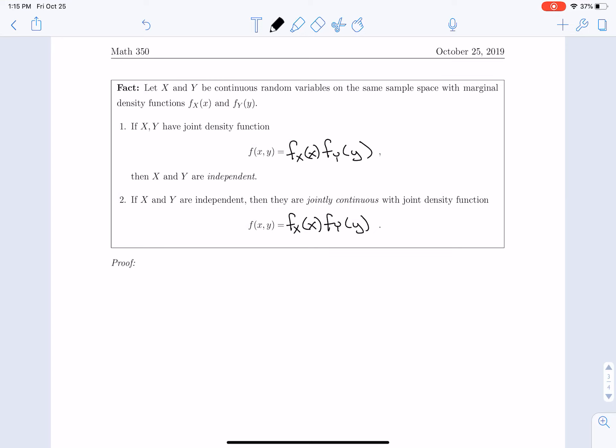The first fact starts with a joint density function which we can separate into a function of x times a function of y, and that tells us x and y are independent. The second fact says if we start with two independent random variables, then we can construct a jointly continuous distribution by multiplying the two marginal probability distributions.